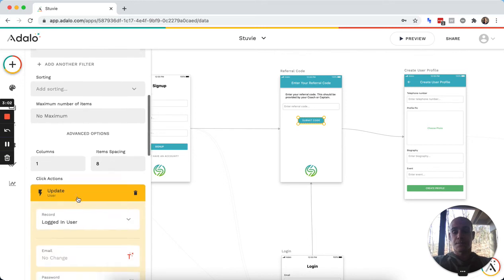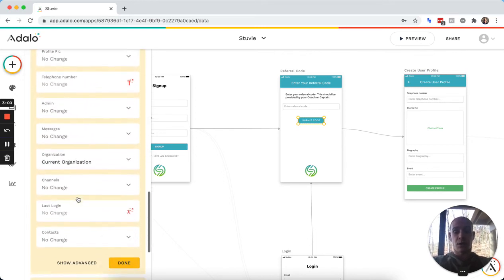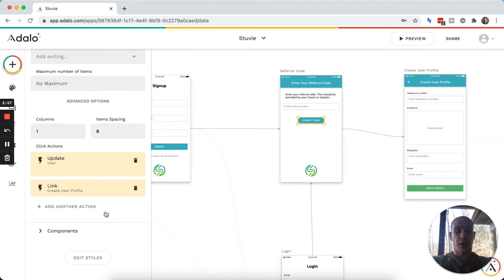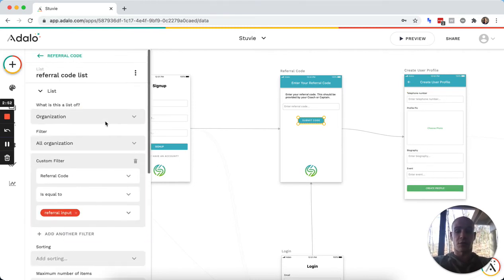And it will update them, it'll add them to the organization. And then it links them to the next page to create their profile.